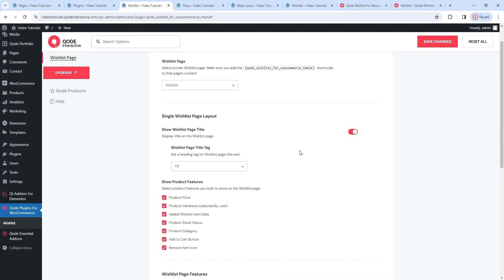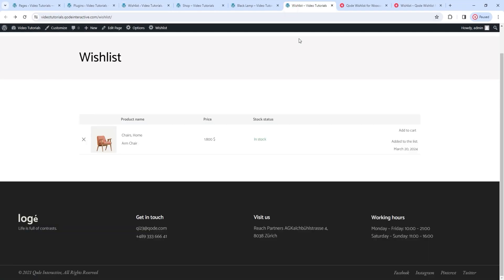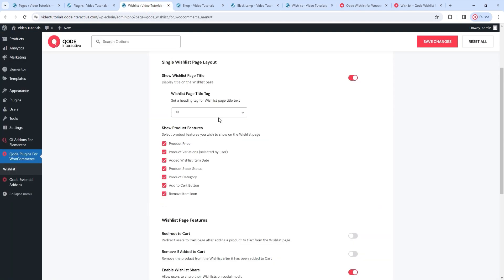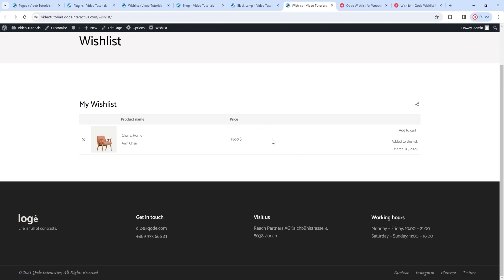Following that, we have a list of product features that can be shown on the wishlist overview. Everything that's ticked is a piece of information shown on the wishlist table – the add to cart button, the date when the item was added, stock status, price, name, category, and so on. If you want to stop showing any of these, untick the box. I'll do that for the stock status, then save changes and refresh. The table has one less column and there is no longer an indication of whether the product is in stock.